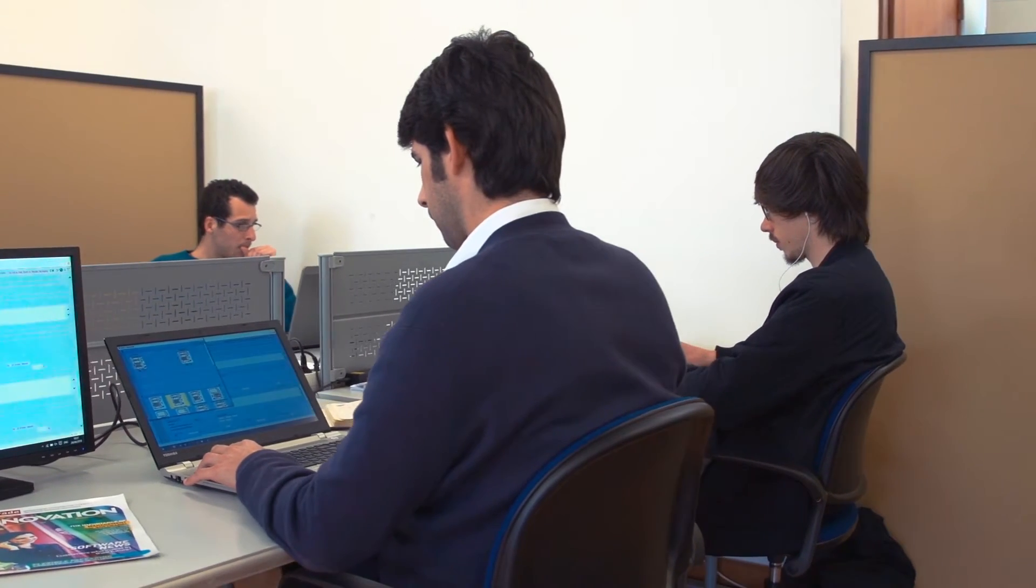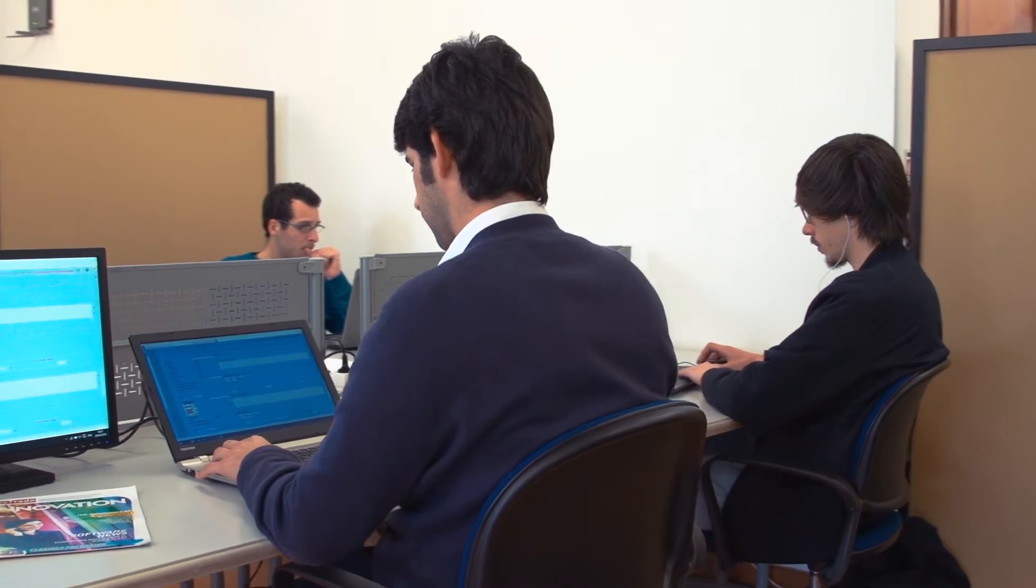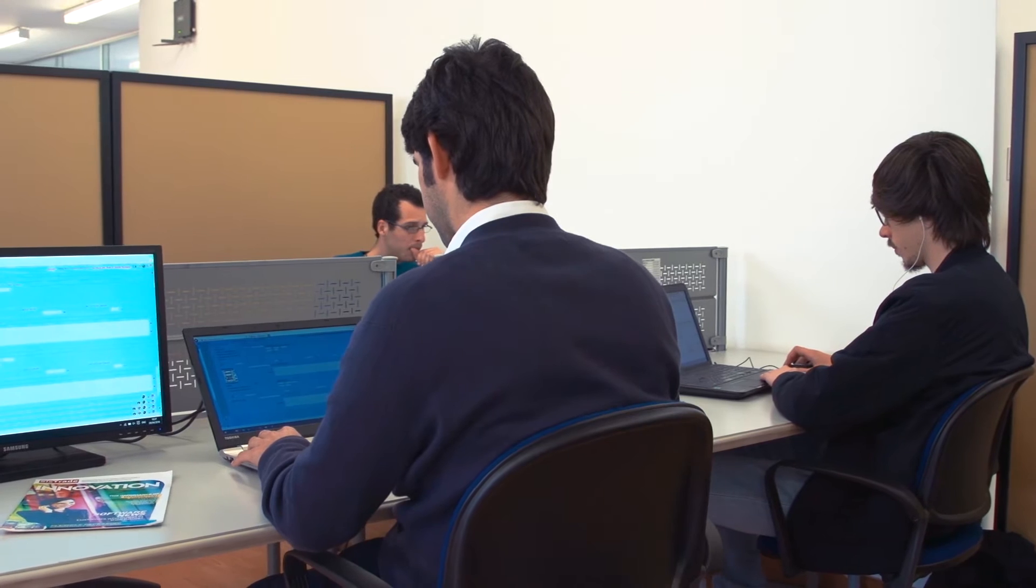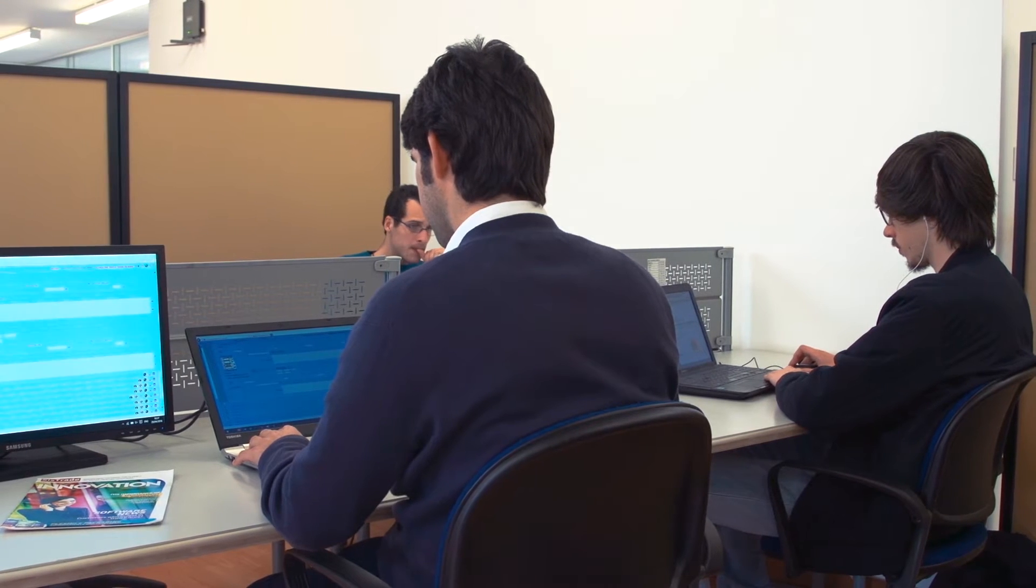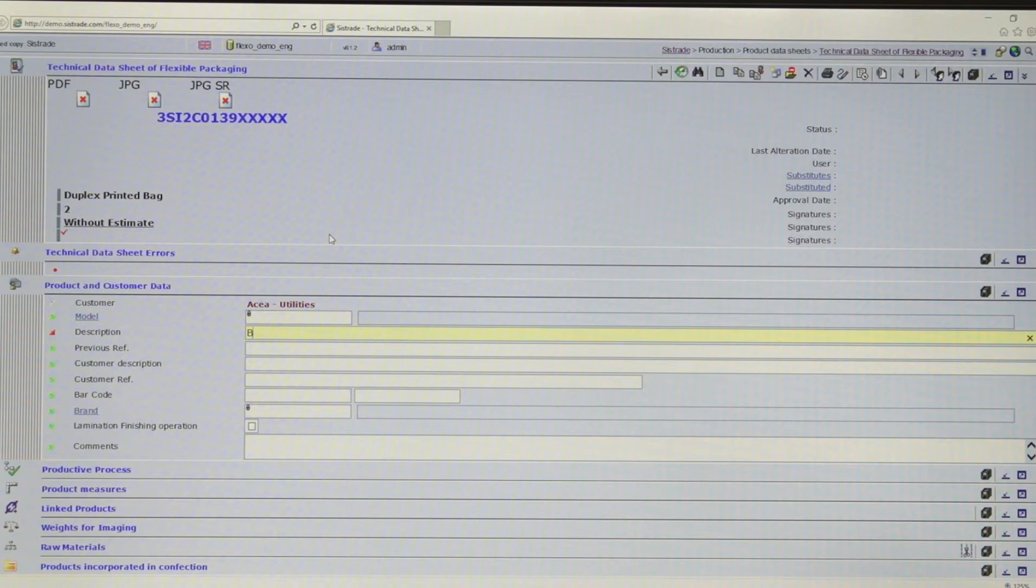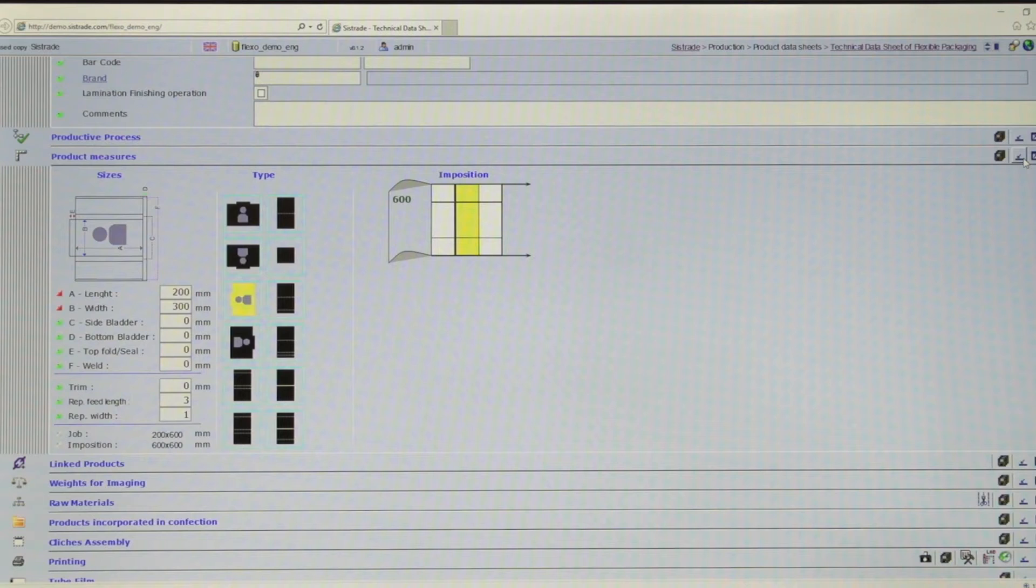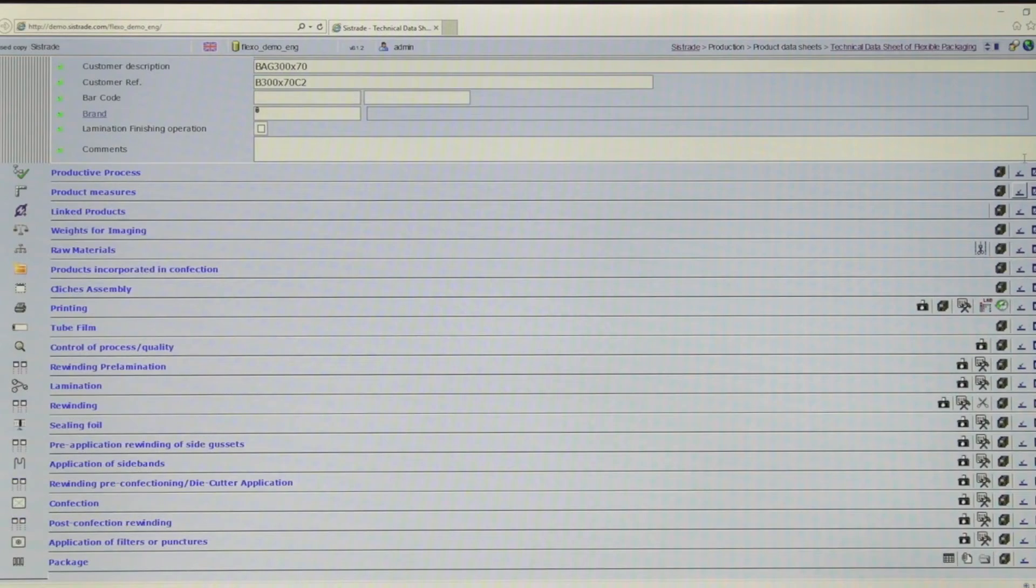This software covers a wide range of solutions for the national and international printing industry, providing a fully configurable and flexible application ideal for companies operating in flexible packaging, particularly flexography and rotogravure.